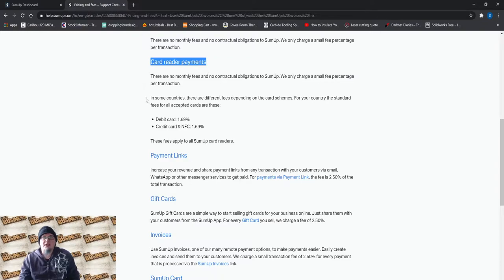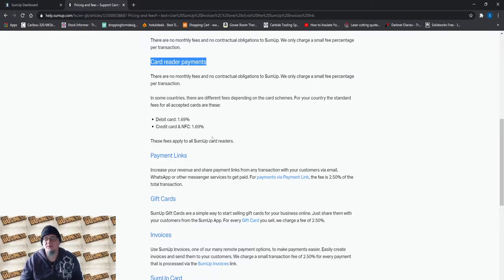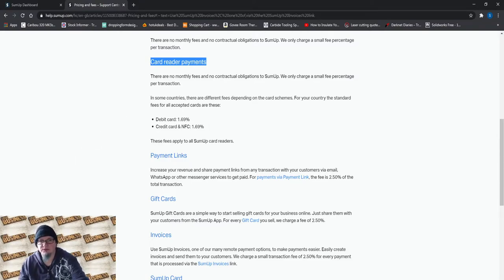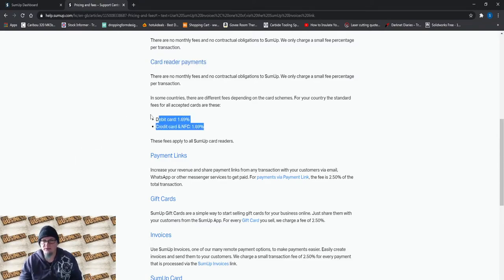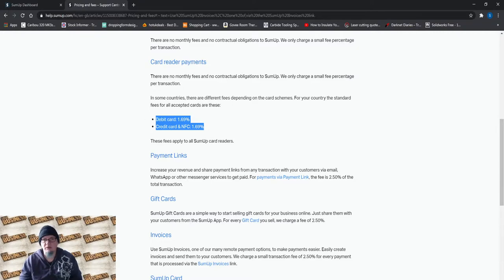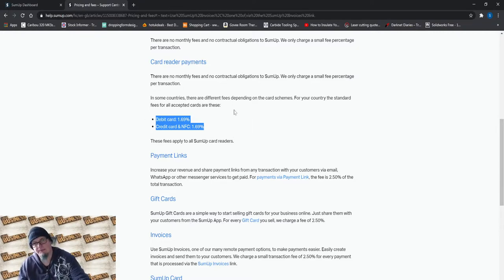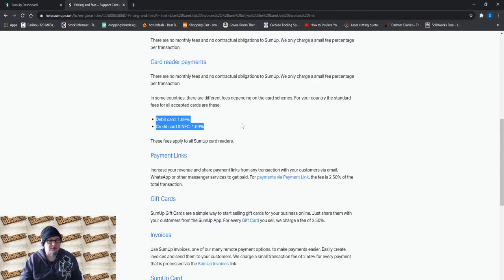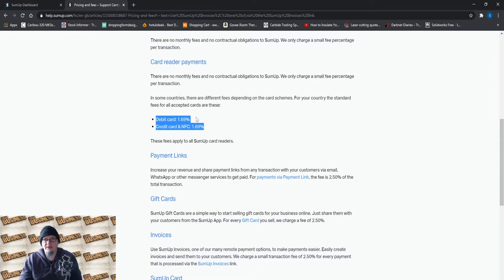So you've got your card reader and you can take card payments. And so if you're doing little market stalls or you're doing craft fairs, you can take card payments from people for your sales. And they're only going to be taking 1.69% transaction fee against your card payments. So that's a very low fee, it's a good fee.